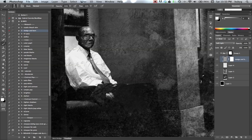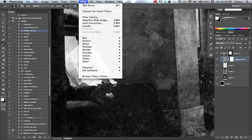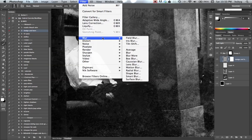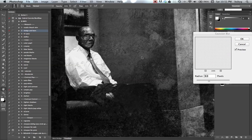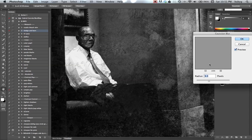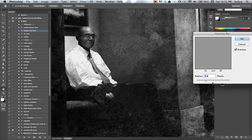I'm going to go to filter, blur, Gaussian blur. Let's do about five.